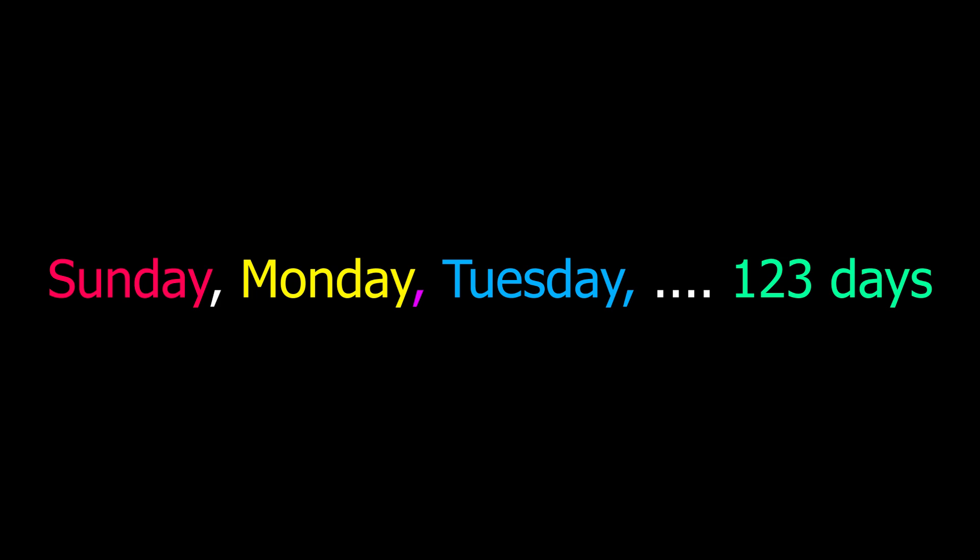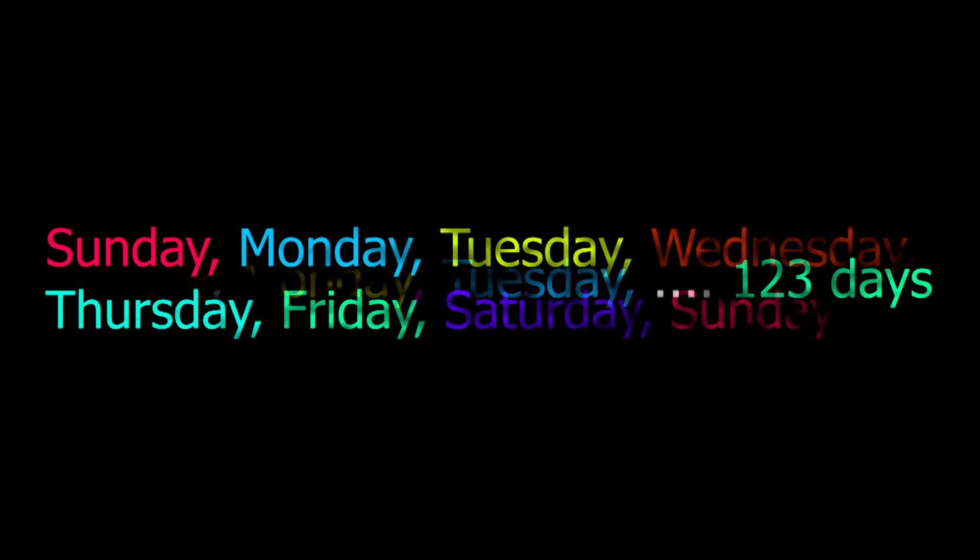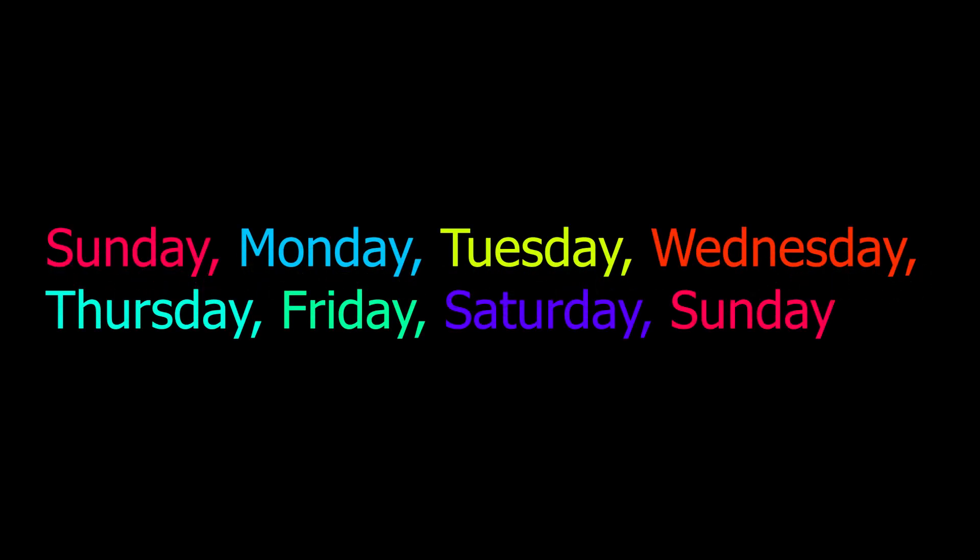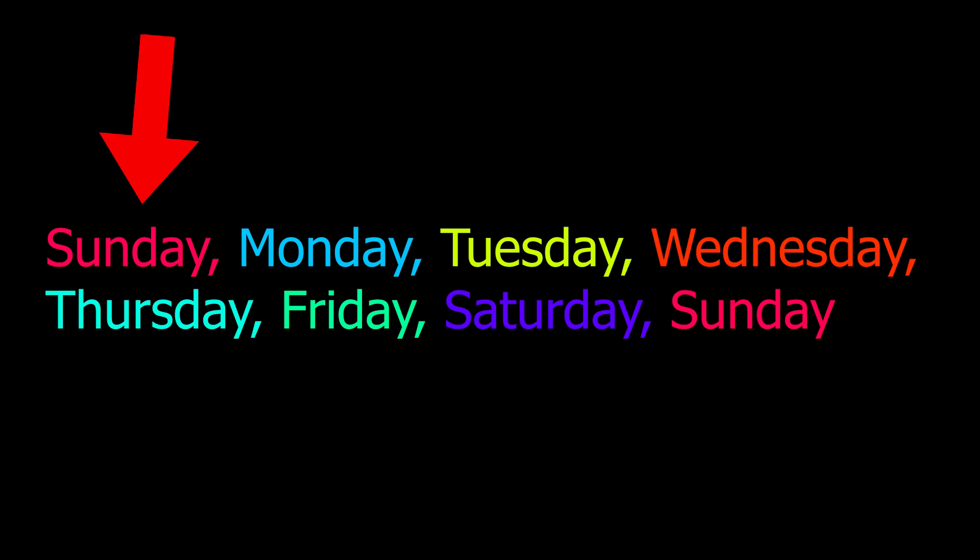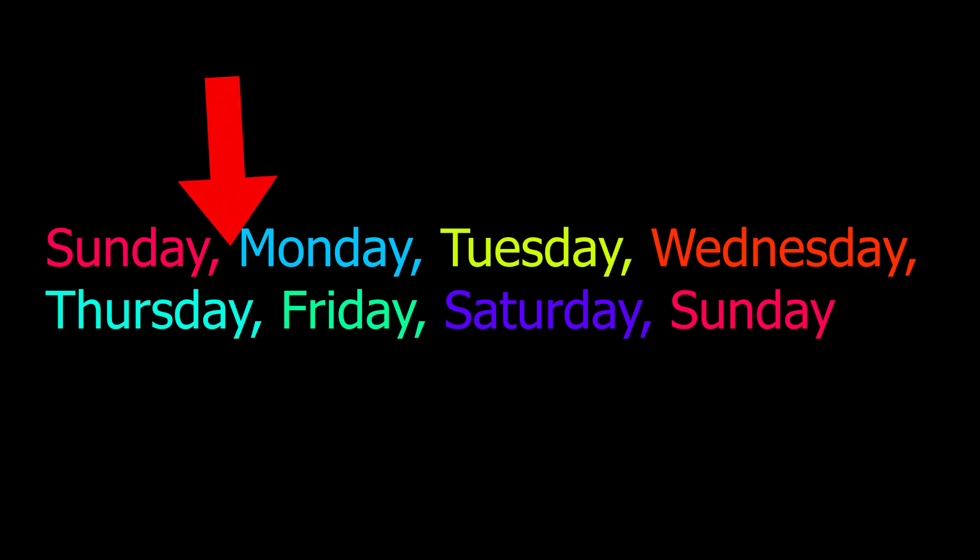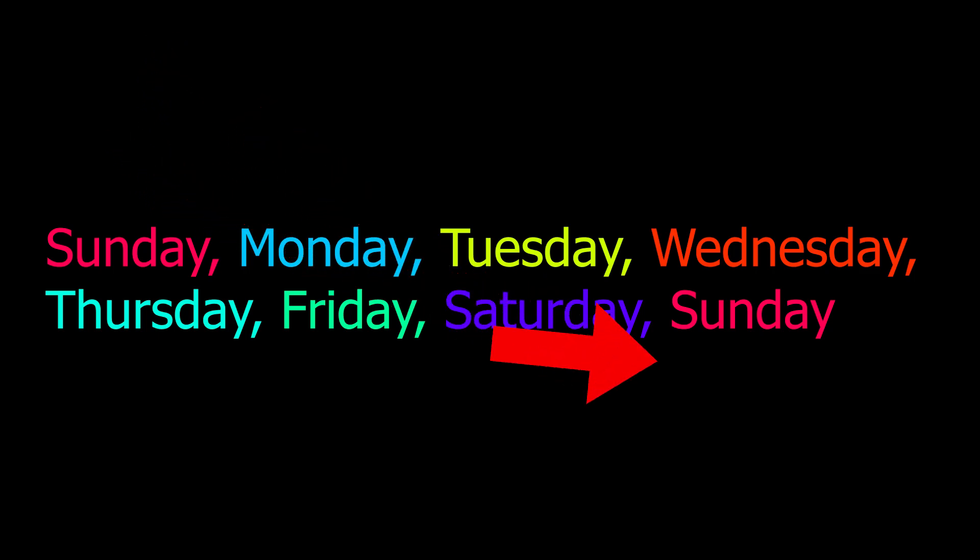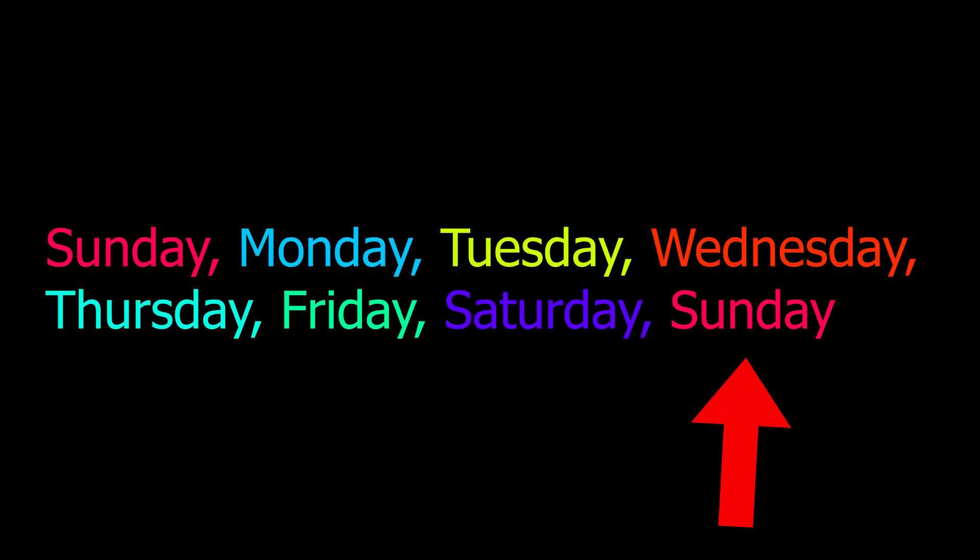So, what will be the day after 123 days if today is Sunday? Is there any better way than counting by hand? In case you didn't notice, the days of the week repeat. Meaning if you start on Sunday, after 7 days, you will end up on Sunday.